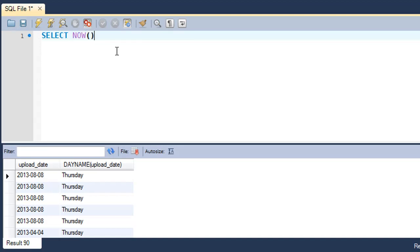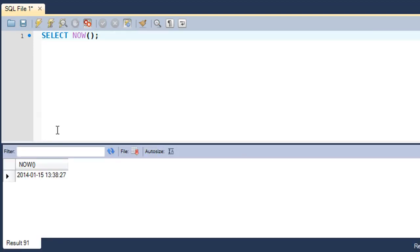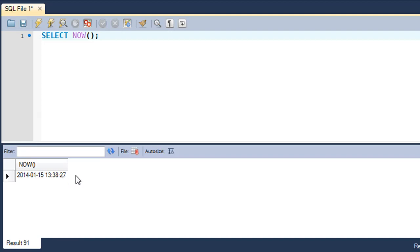You just type in NOW and a set of parentheses, put in a semicolon at the end. When you execute the function you see not just the current date which is 15 January 2014, but also the current time which is 1:38 and 27 seconds.